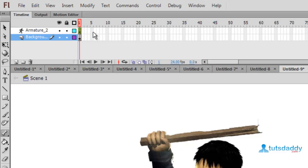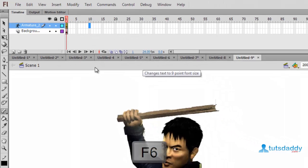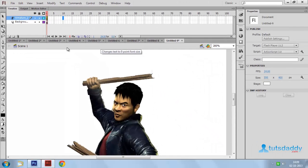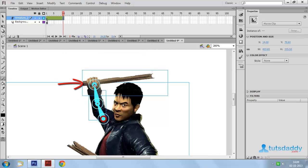Select 10th frame. Press F6 button. And change this bone position.